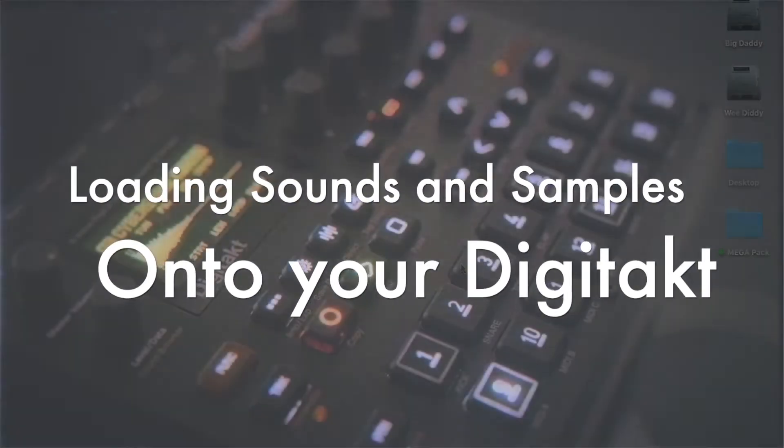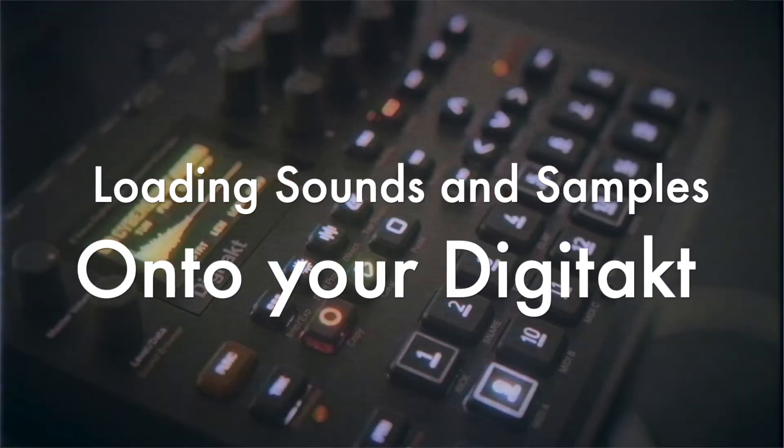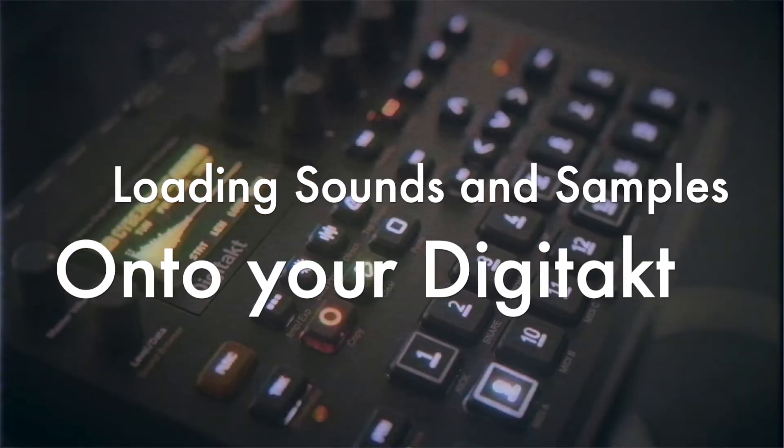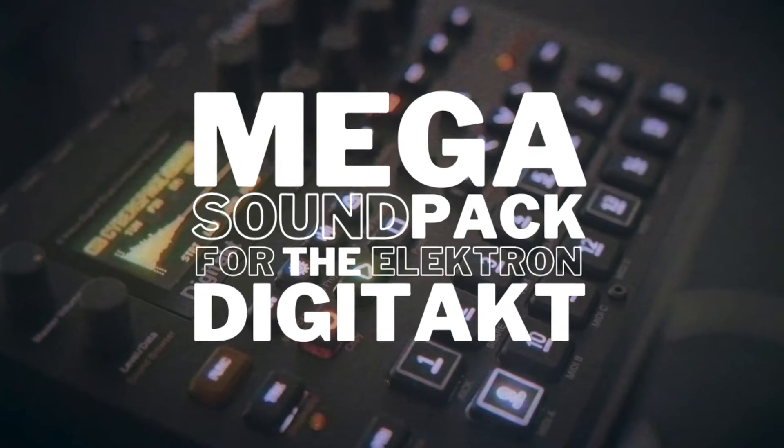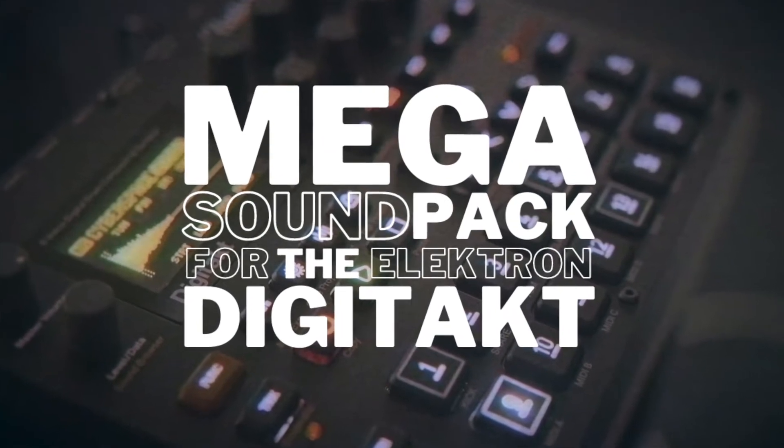Hey guys, in this video I'm going to show you how to load all of the sounds and samples in the Megapack onto your DigiTact.